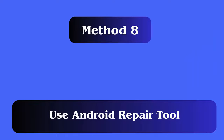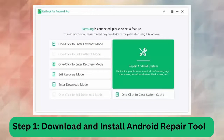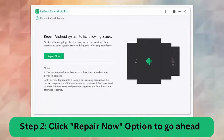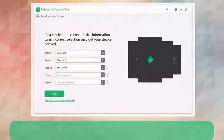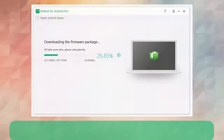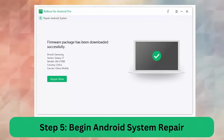Method 8: Use an Android repair tool. Many users want an instant fix without further complications. The Android repair tool is highly suggested for this — it is a professional tool with the highest successful repair rate and allows you to fix several types of Android or Samsung phone issues easily.